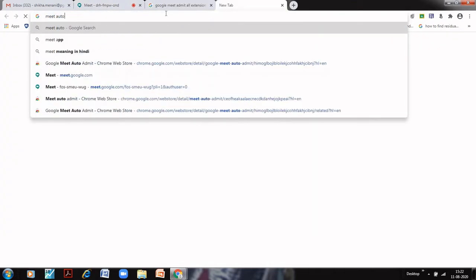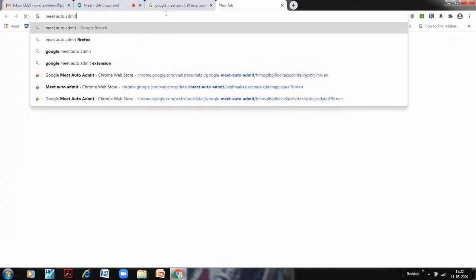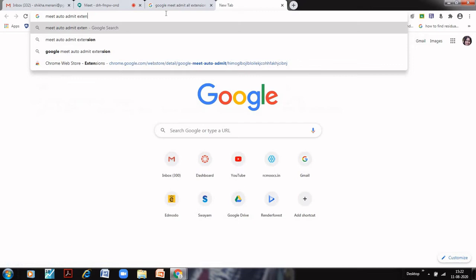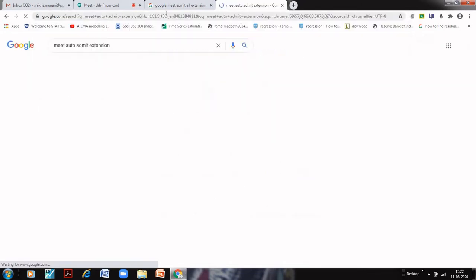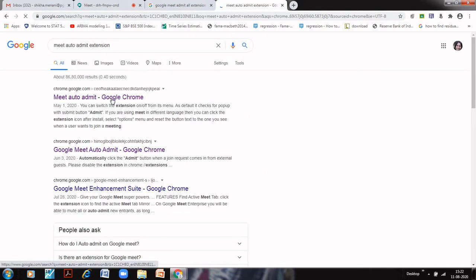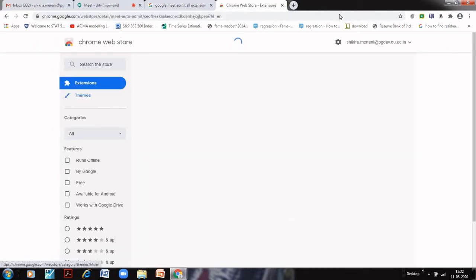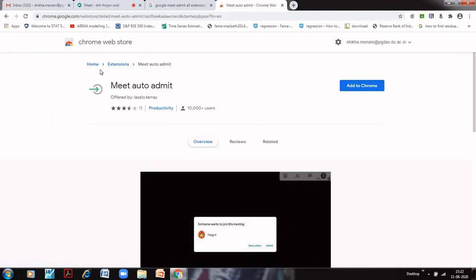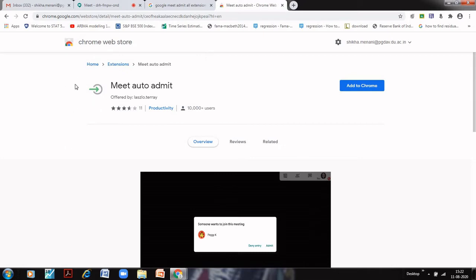So the extension that we require for that is Meet Auto Admit extension. This is the extension which is Meet Auto Admit. Just click on this and this is the symbol. Remember because there are various extensions that are available for auto admit, but make sure this is the symbol because this one is the easiest.